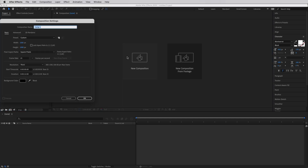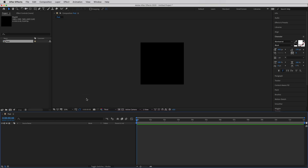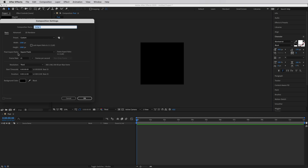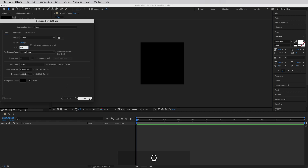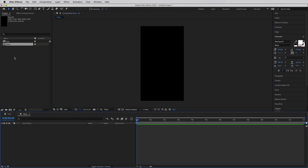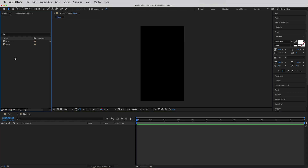We're going to be creating two compositions. The first one is going to be called 'post' — it's going to be 1080 by 1080 and I've set the duration to 12 seconds. The second composition is going to be the story, and it's going to be 1080 pixels wide and the height is going to be 1920. I'll hit okay and now I've created these two empty compositions.